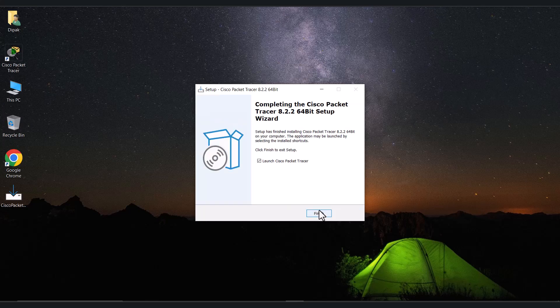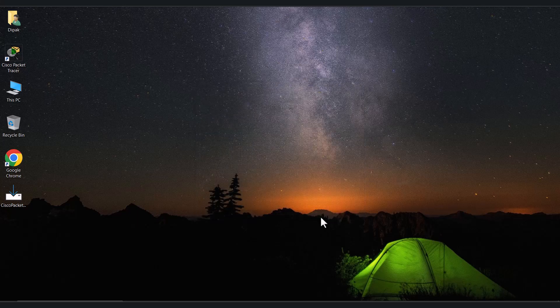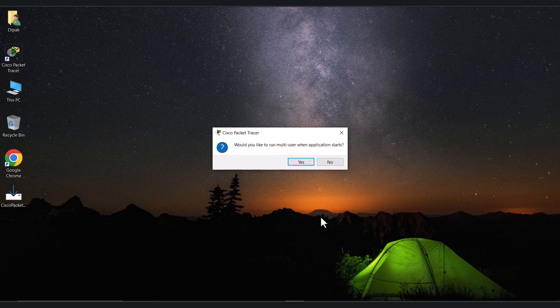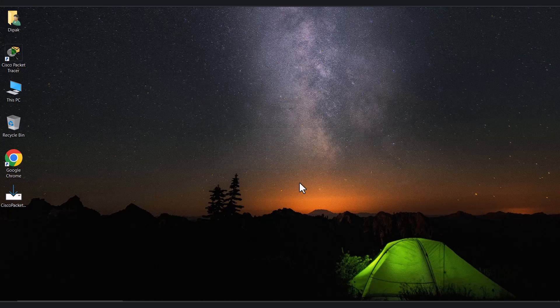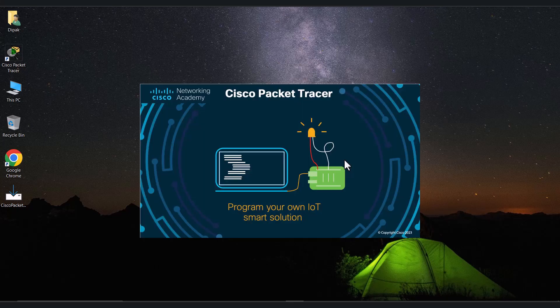The installation process has been completed and it asks about launching the application. Just click on the Finish button and this will launch the application. For the first time it will ask for the multi-user type — the choice is yours whether you select yes or no, it doesn't really matter.